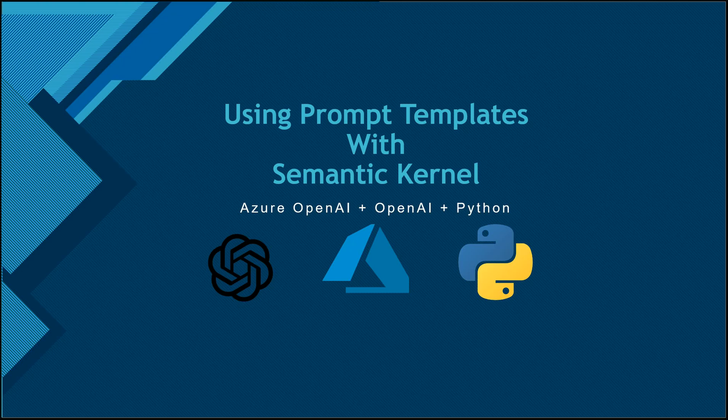Hello everyone. Welcome to another video in the series of Semantic Kernel. This is the fourth video, and before this I have already spoke about a few things like how you can get started with Semantic Kernel, how to set up VS Code if you want to work with Semantic Kernel, and how you can read the prompt from a text file.